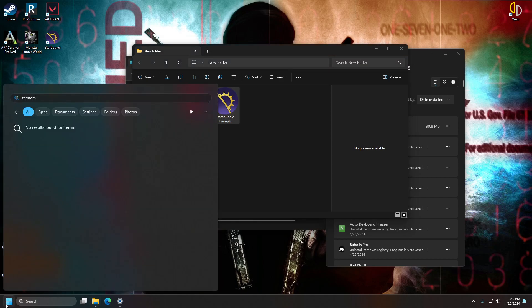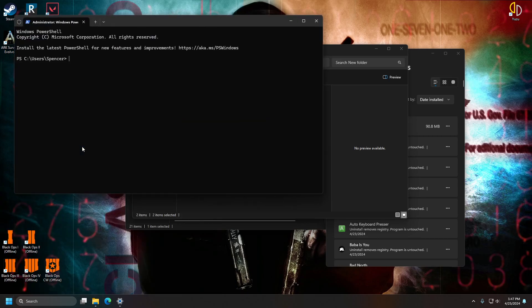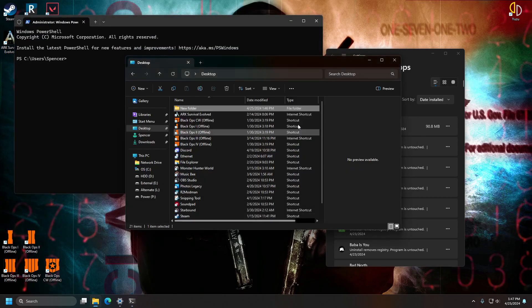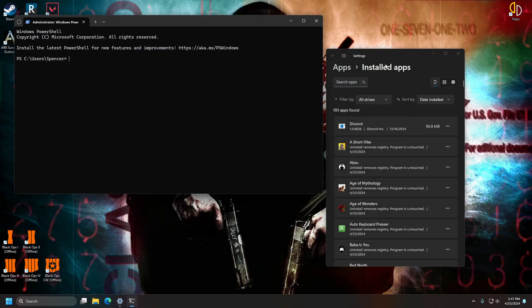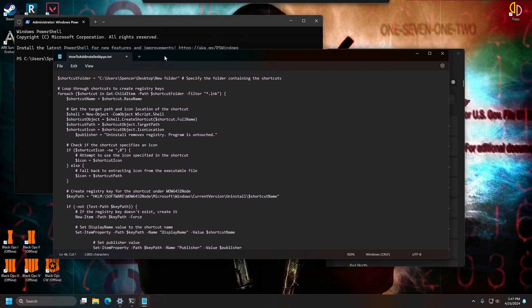Now what you're going to want to do is open terminal, but make sure this step is very important. Right click it and select run as administrator. Alright, so once you have that, you can go ahead and go to the description of this video where I'll have this command.